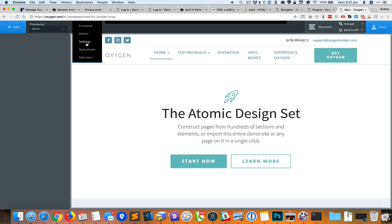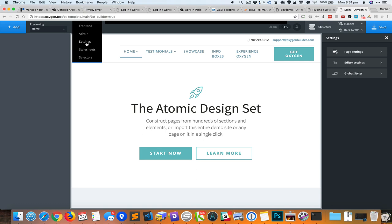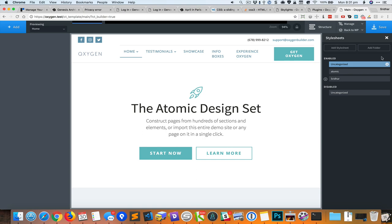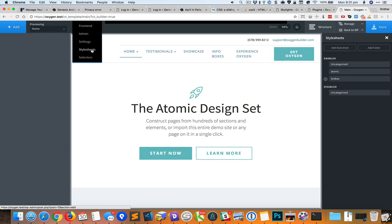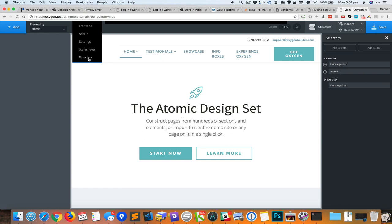Clicking on settings will work as you would expect. It brings up the settings panel on the right. And similarly you can see on the right side, style sheets will bring up style sheets and selectors will bring up the selectors.